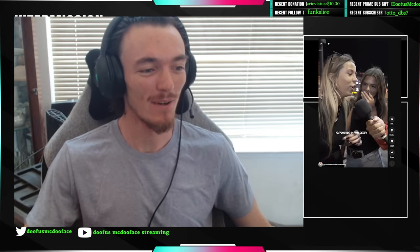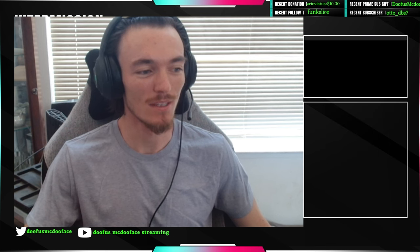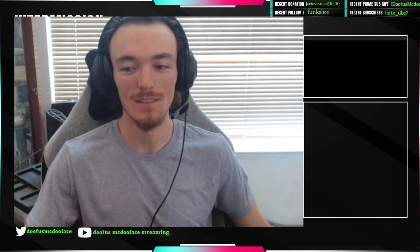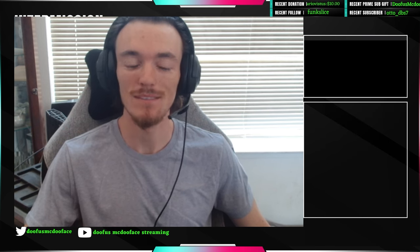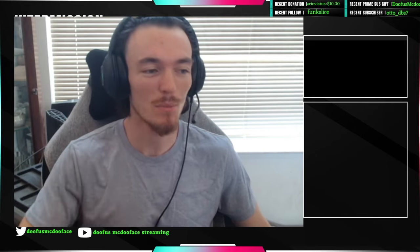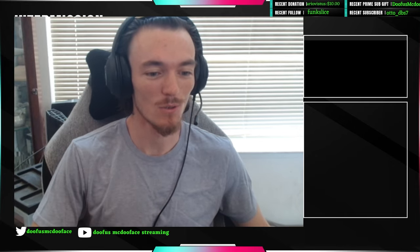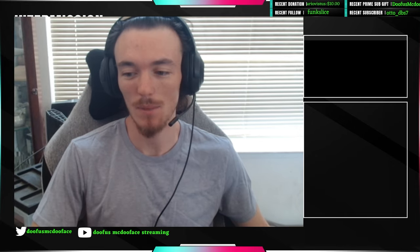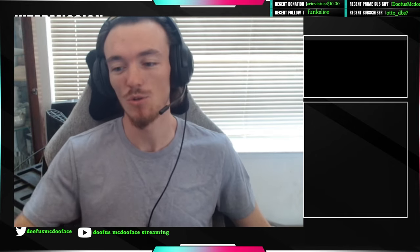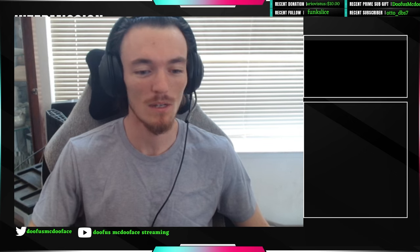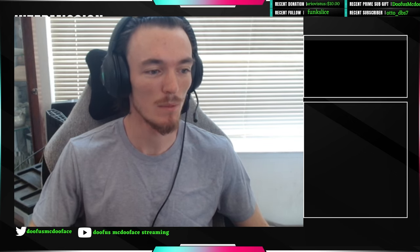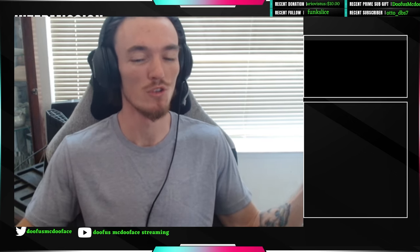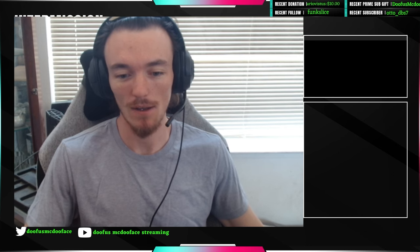I thought, why not just say hi to the people and sort of just talk about myself. Maybe you guys will enjoy it, maybe you won't. But for the people that have just subscribed to me, I'm Doofus McDooface.